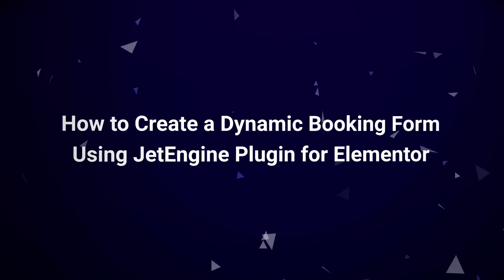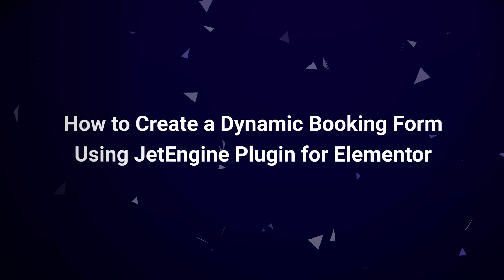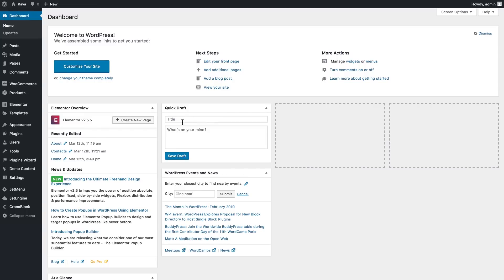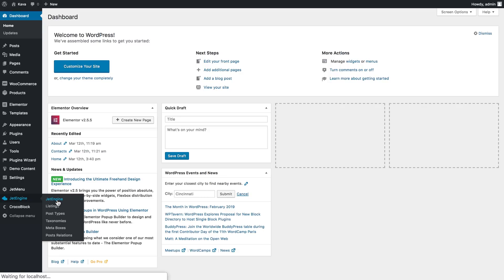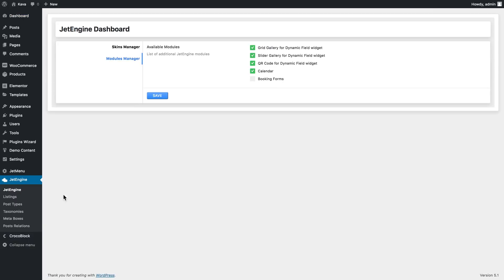Hi, in this tutorial we're going to be having a look at how to create a booking form with the help of JetEngine plugin for Elementor. The first thing you need to do is to update your JetEngine to the latest version since the booking form functionality has been added to the plugin pretty recently. Then go to JetEngine, click on the plugin label, go to modules manager, switch this functionality on by checking the box, then click save.